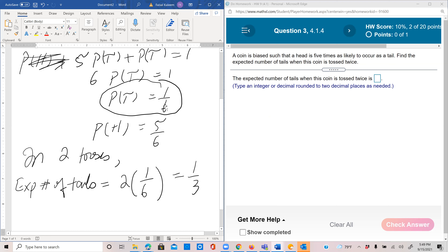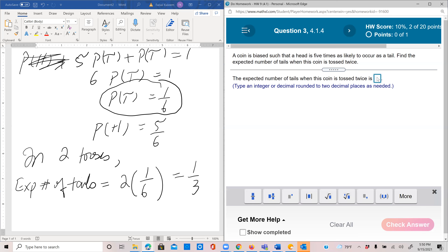This can be more easily understood with everyday numbers: if in each attempt you expect to win $5, then in two attempts you expect to win 2 times 5 = $10. Similarly here, the probability of getting a tail in each toss is 1/6, so the expected number of tails in two tosses is 2 times 1/6 = 1/3, which rounded to two decimal places is 0.33.